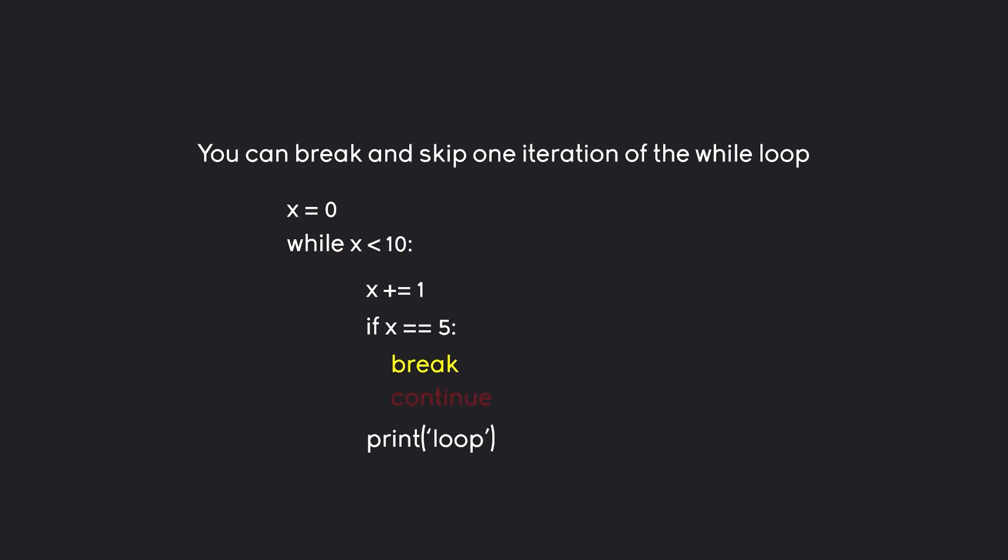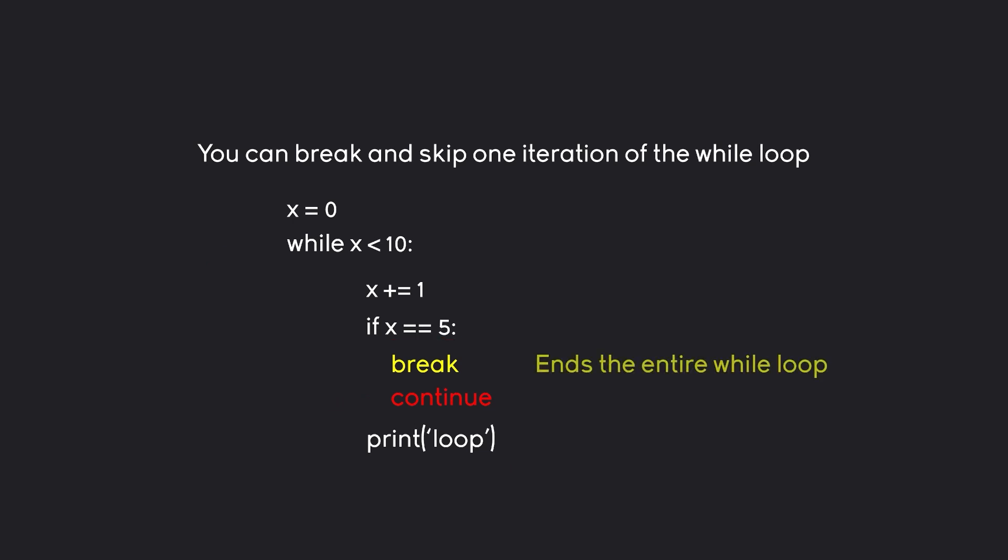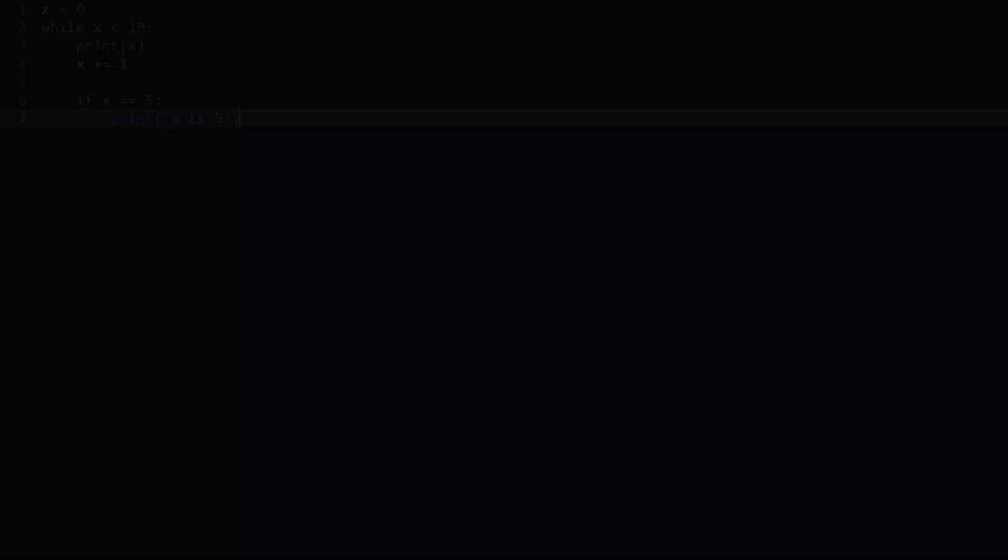Besides that you also have continue. Continue doesn't break the while loop. Instead it just skips to the next iteration of the while loop. Meaning in this case if x is 5, this print down here would be skipped over. Because after continue, we would go back to the while loop and then continue with the next iteration. So break ends an entire while loop while continue skips to the next iteration of the while loop. And that's basically all you have to understand about it. Let's play around with it.